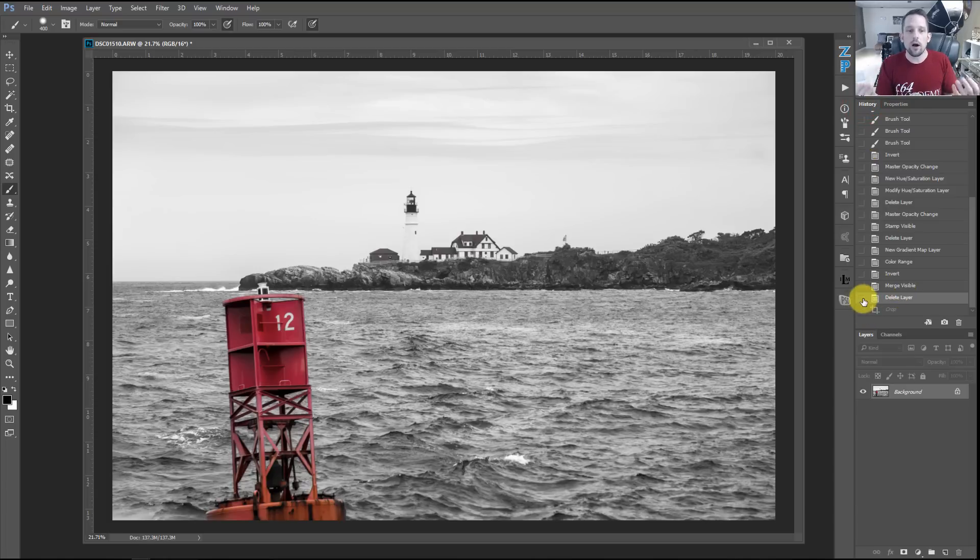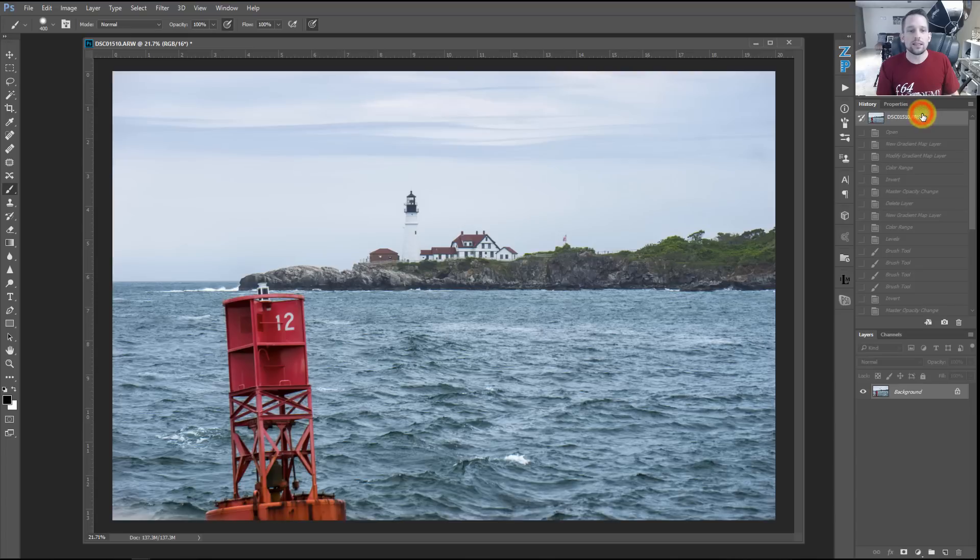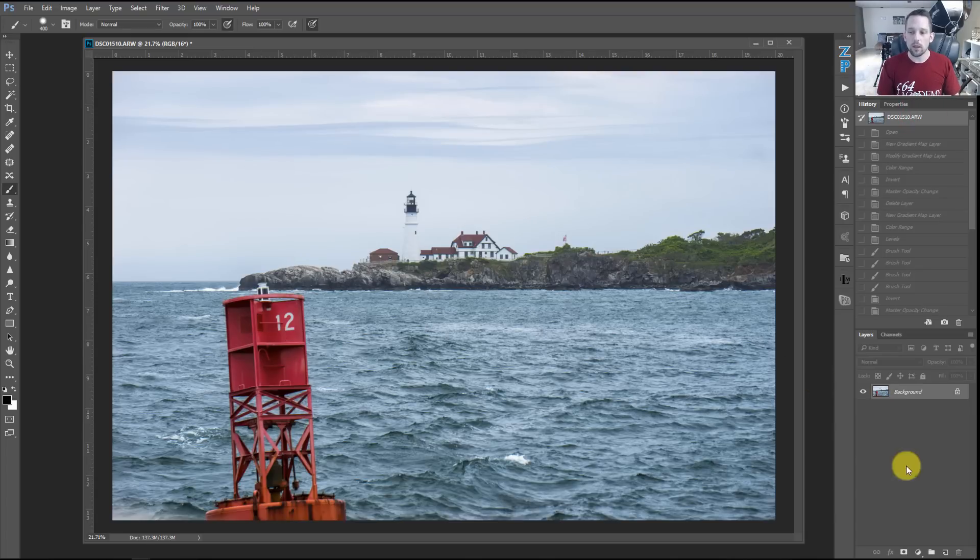Here's an example of someone taking a literal black and white selective color of this image because they really want to focus on this buoy.